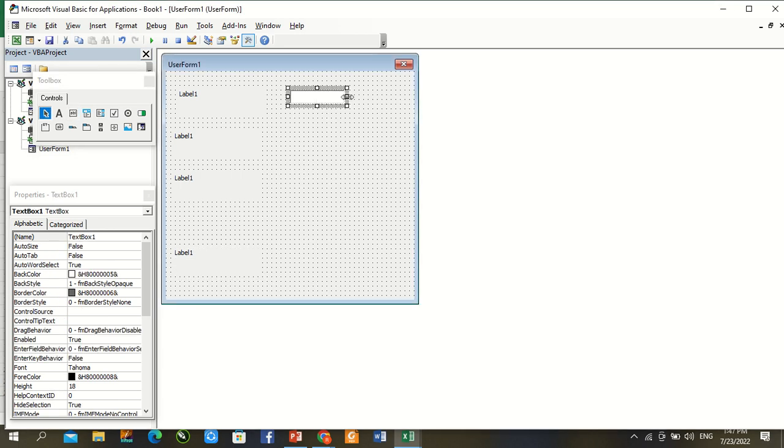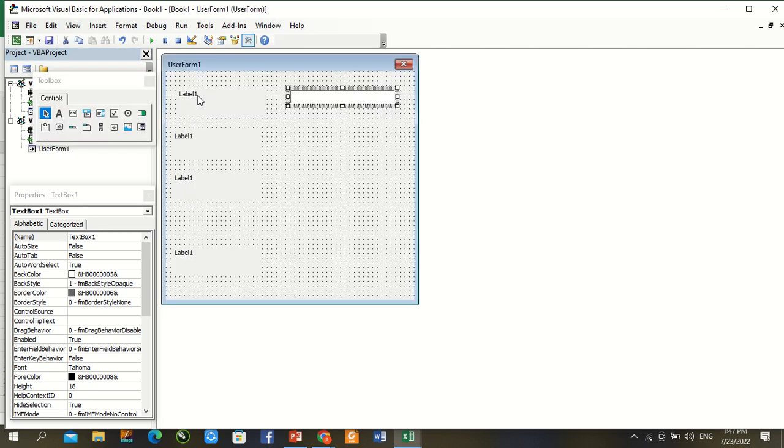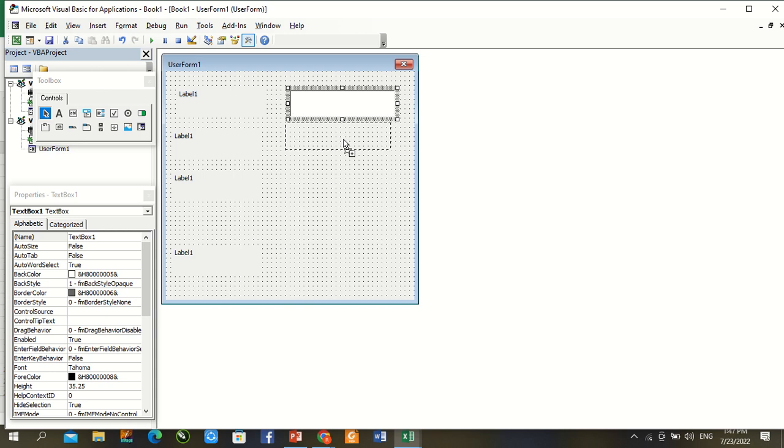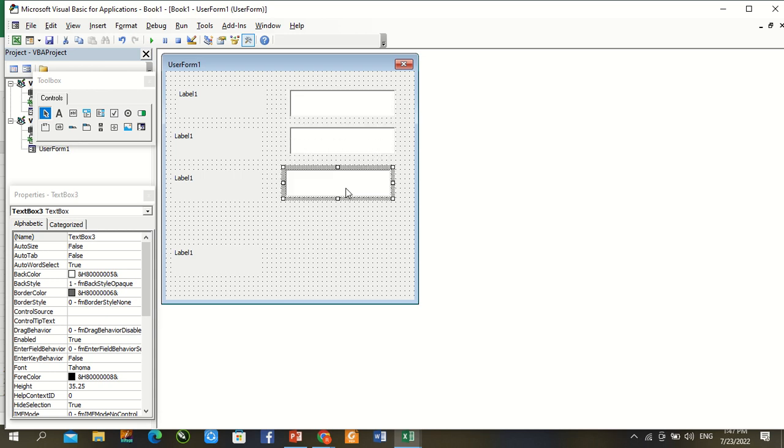Text box here, increase size. Again press Control and drag four times.